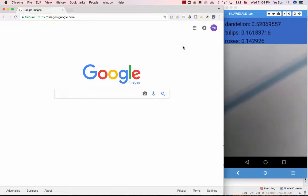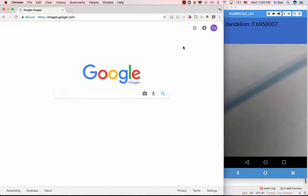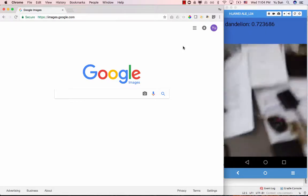Every two or three seconds it scans the view in the camera and tries to make a prediction. The prediction is based on the machine learning model we trained in the very first step. Later on we're going to see how we can put that model into the app and how we can build the app very quickly. First, let me give a demo.